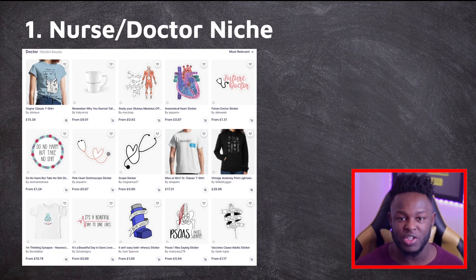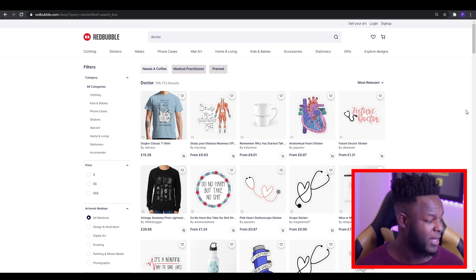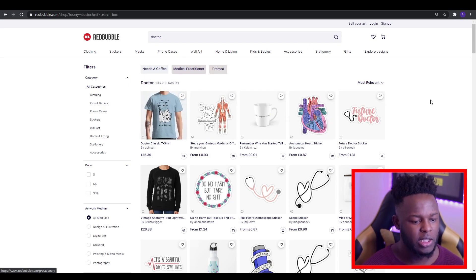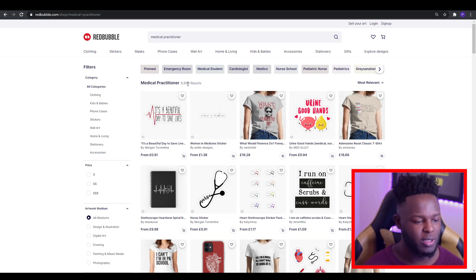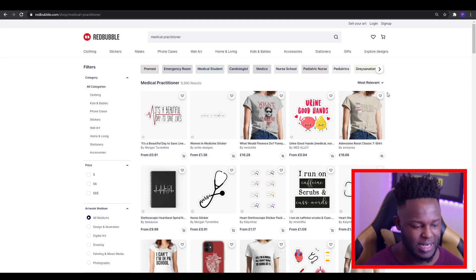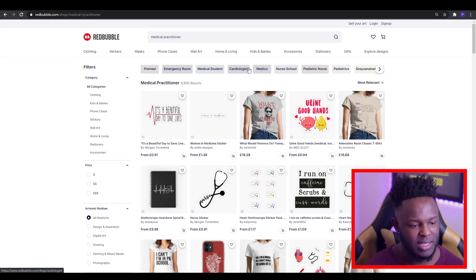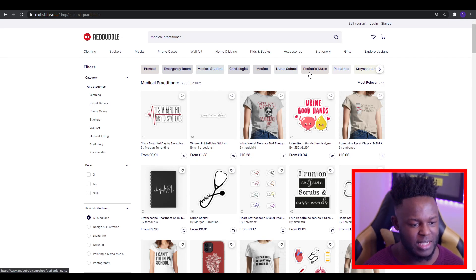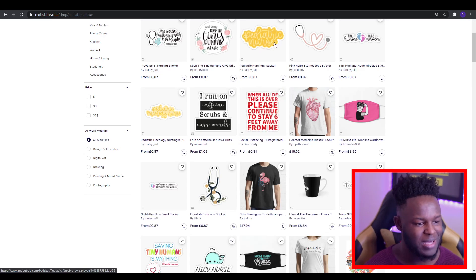Unfortunately, the amount of competition in the doctor niche is large — there are 1,996 results, which is a lot. But you can break into these niches by sub-niching. If we jump on Redbubble and search 'doctor,' there are lots of results, but at the top you get suggestions for other niches. If we jump into 'medical practitioner,' the results drop to 6,990. You can then go through the tabs to find more ideas — for example, 'pediatric nurse' drops down to 3,311 results.